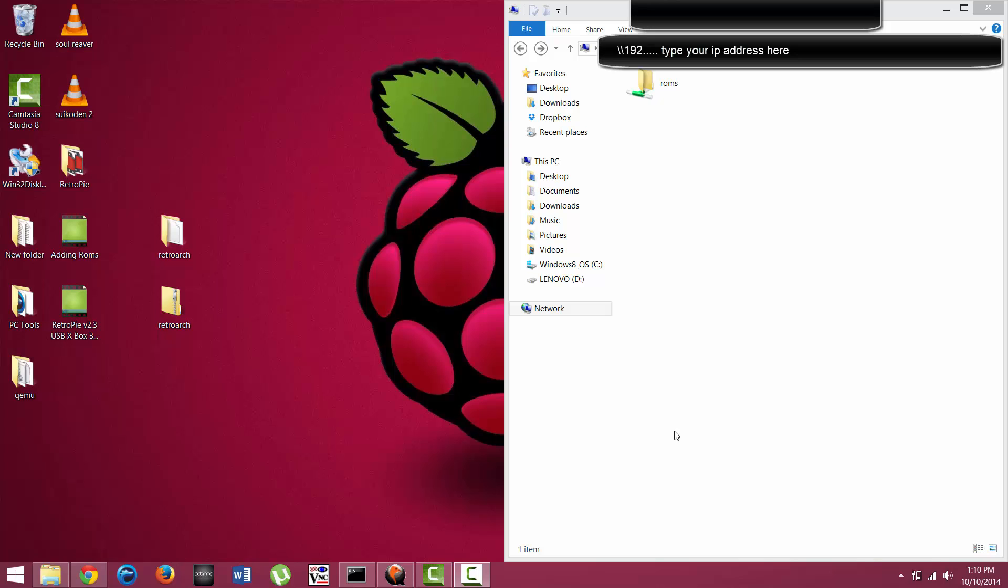Hello and welcome back to Affinity for Games. In this tutorial, we're going to cover how to add ROMs to the RetroPie.